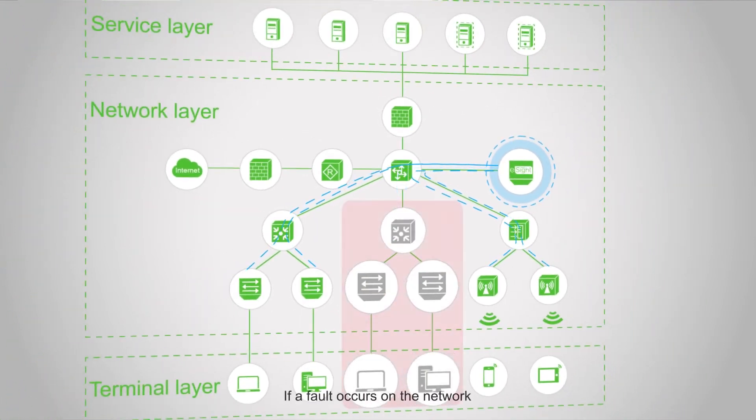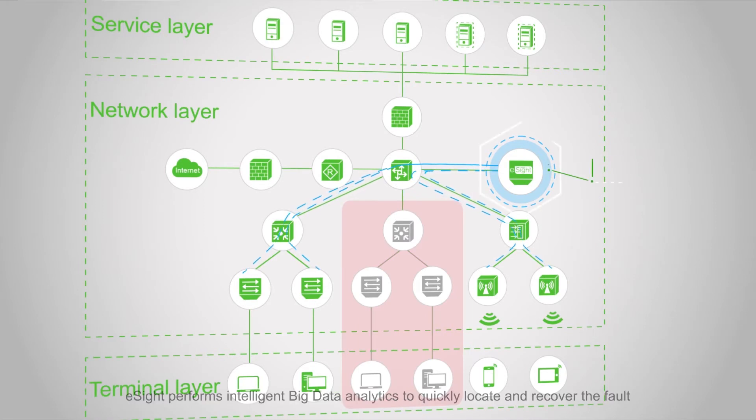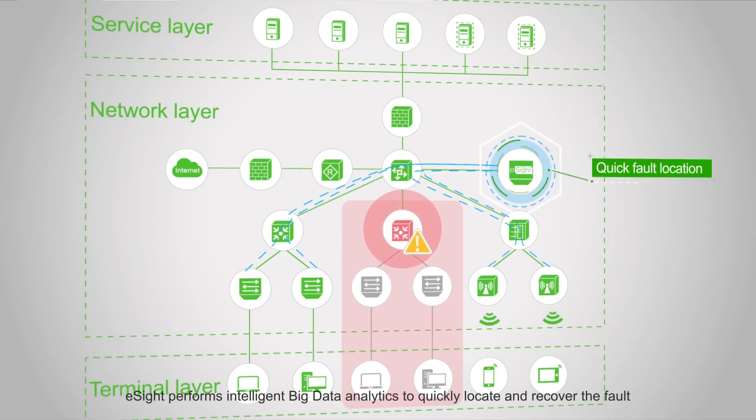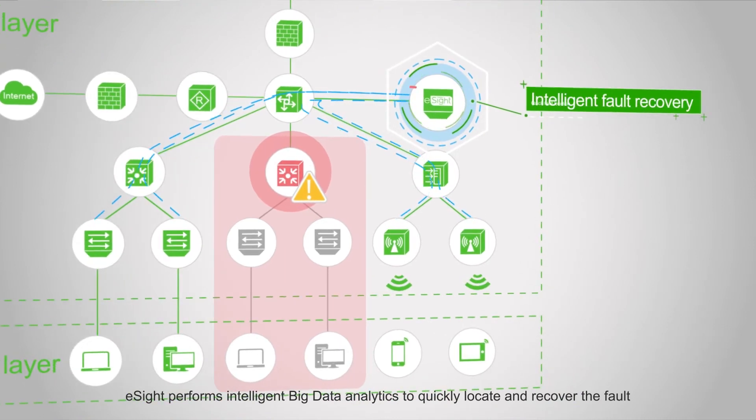If a fault occurs on the network, eSight performs intelligent big data analytics to quickly locate and recover the fault.